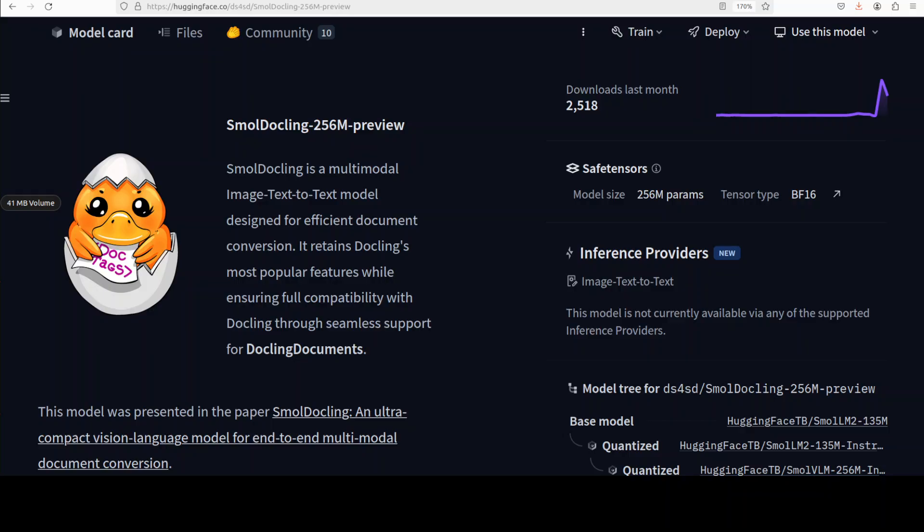It retains the Docling most popular features. Like it does doc tagging for efficient tokenizing. It has got pretty good OCR, optical character recognition, and it also preserves the document structure and document element bounding boxes.